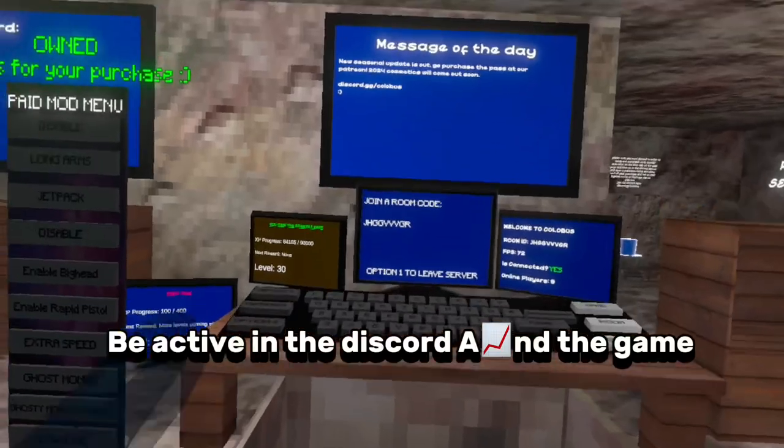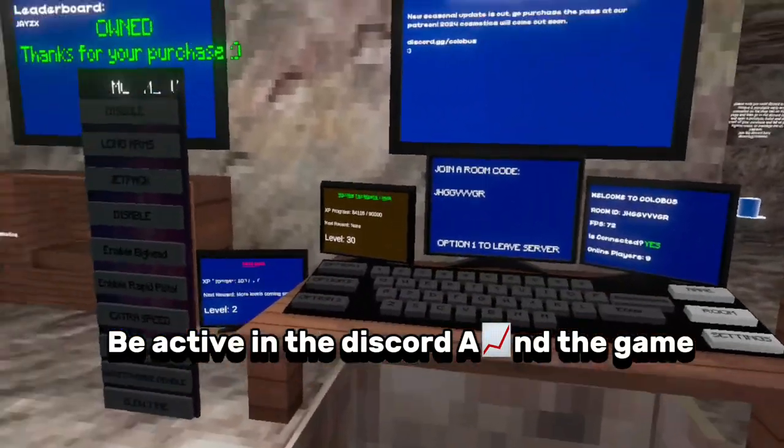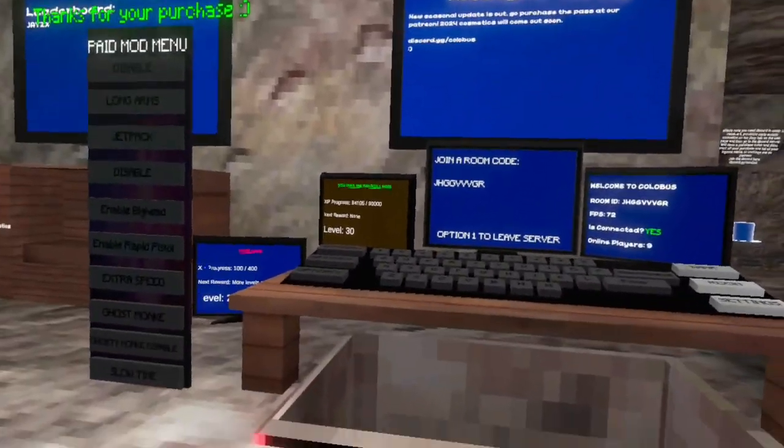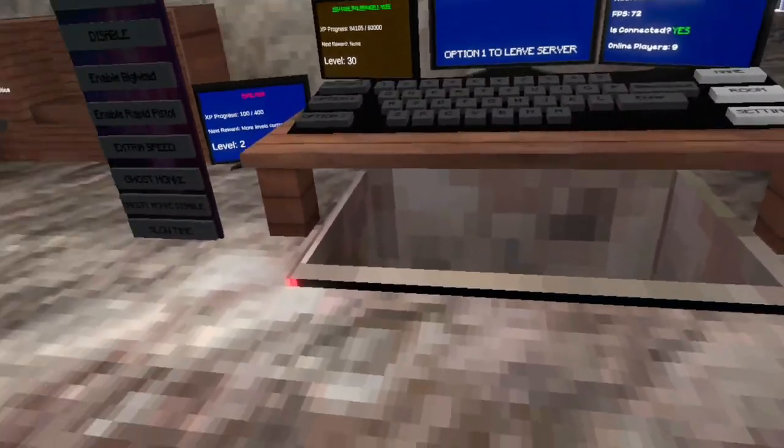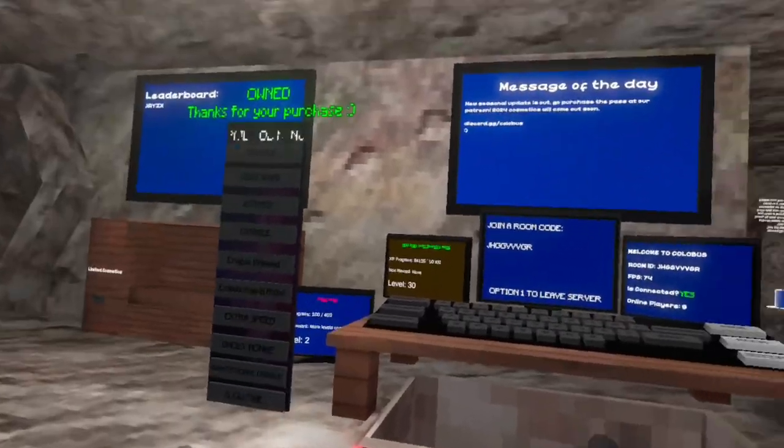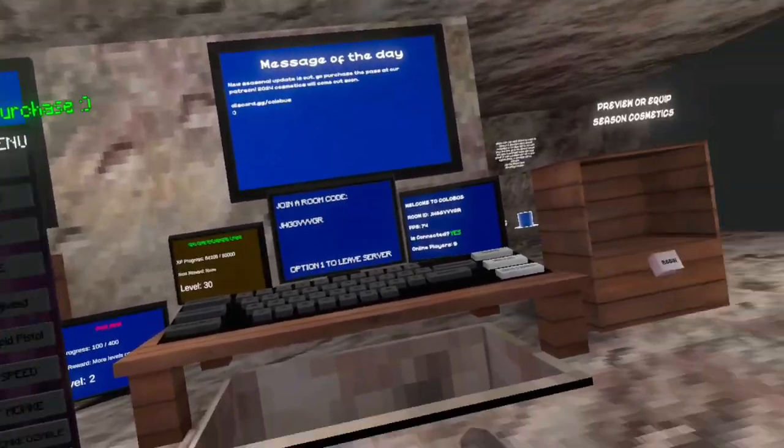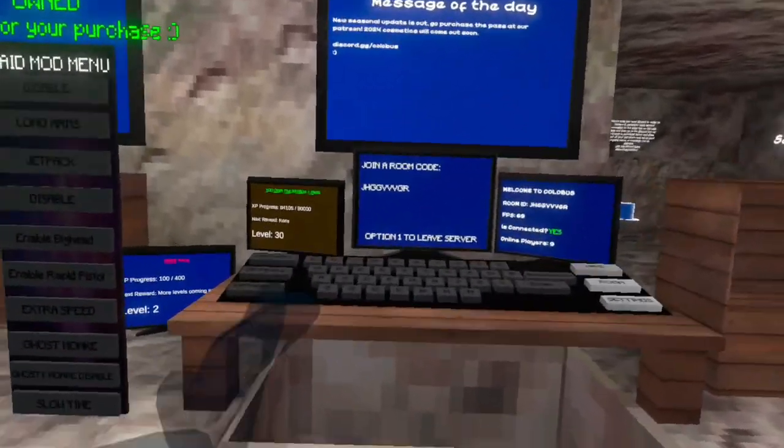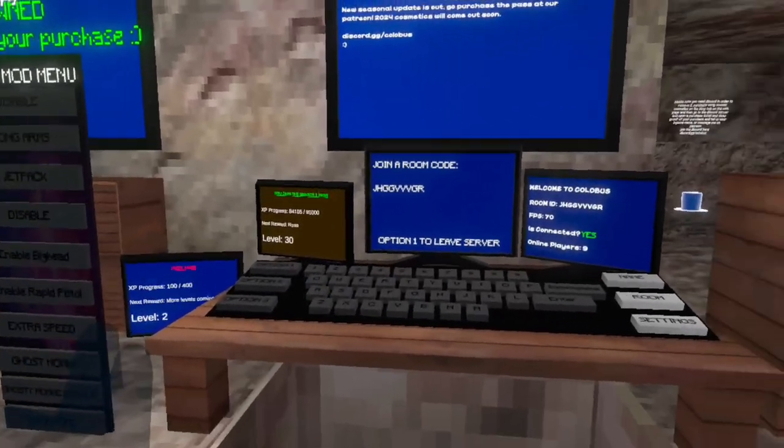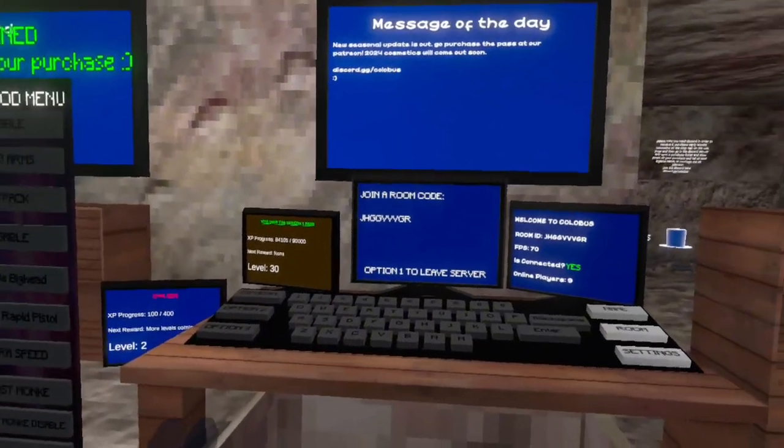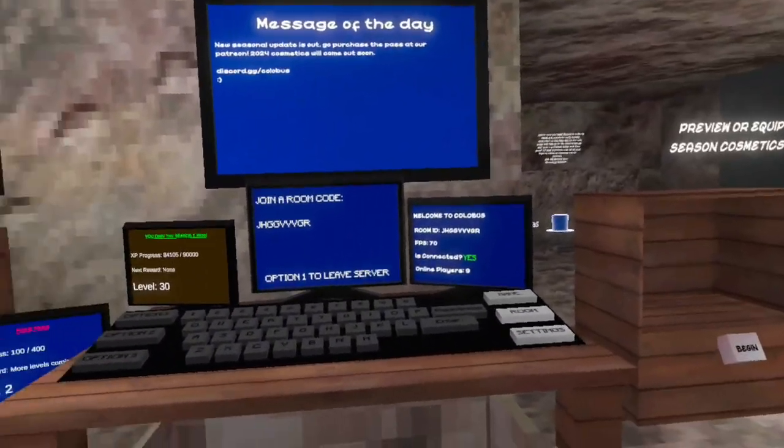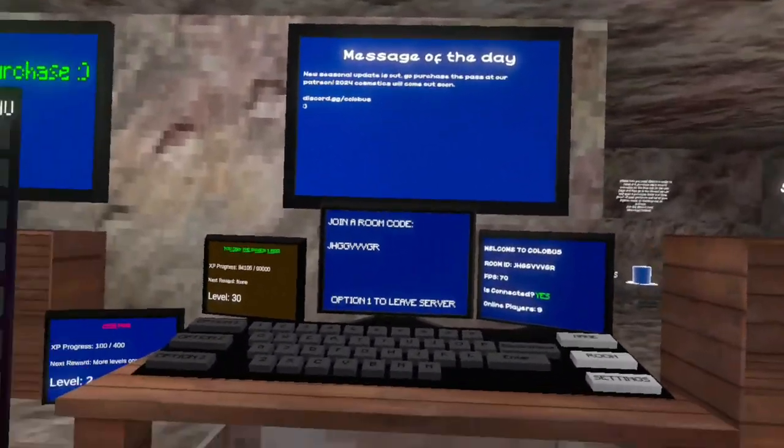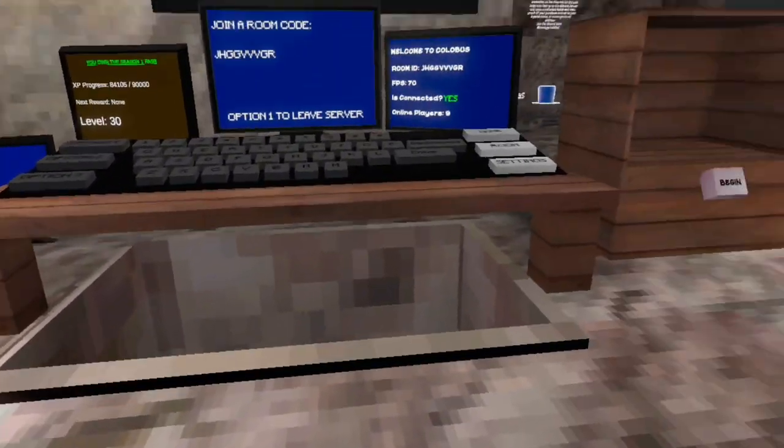The next step to get moderator is be active in the discord and the game every day. If you do become mod, make sure you're reporting people, helping everyone out and just having fun. To rank up your mod level, just help people out and get noticed by a higher admin and you're doing your job properly.